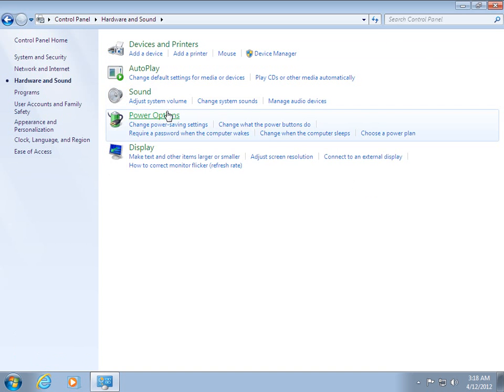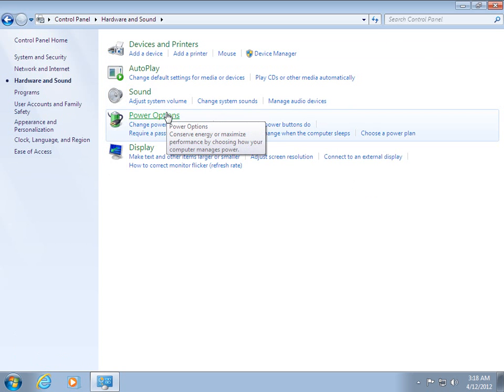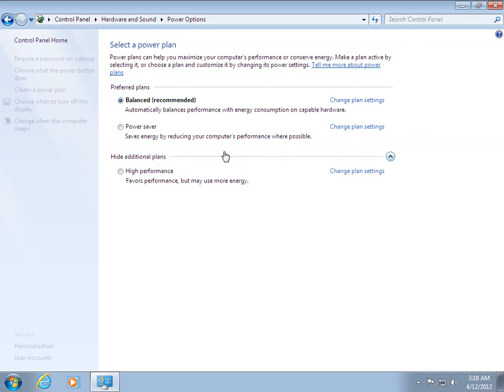And now you can see what's wrong with your setting. Just click on Change plan settings.